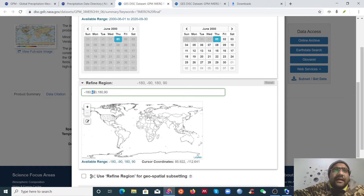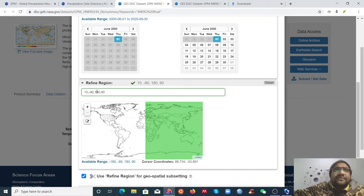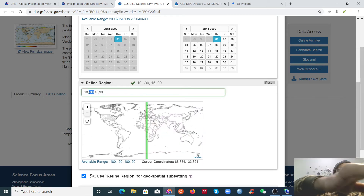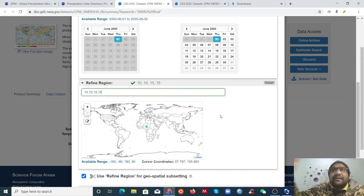You should know the spatial range of your data. Here, negative 180 to positive 180 is the longitude (X-axis), and negative 90 to positive 90 is the latitude — from south to north. Negative means west/south, positive means east/north. I want to download a small region: 10 to 15 degrees longitude and 10 to 15 degrees latitude.